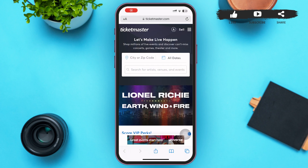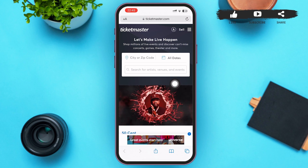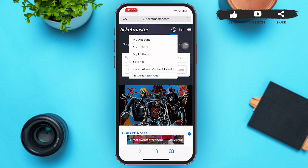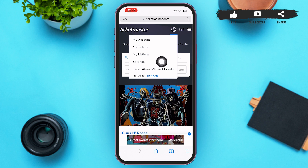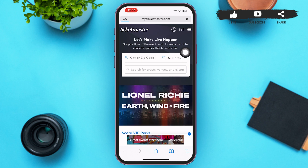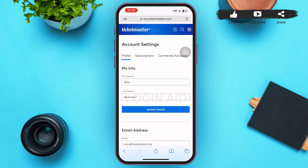In the web browser, type in ticketmaster.com and tap on Go. You'll be redirected to a page that looks something like this. Make sure that you're logged in to your account. You'll be able to see your initials on the upper right corner — tap on it. A menu like this will pop up on your screen.